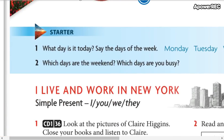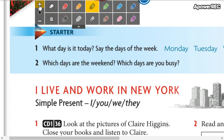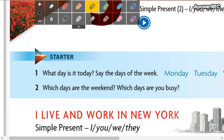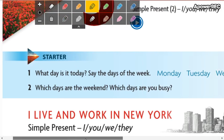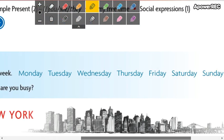We have a question: What day is it today? Do you know? We have here the days of the week, and we have the pronunciation, so you are going to listen and repeat.